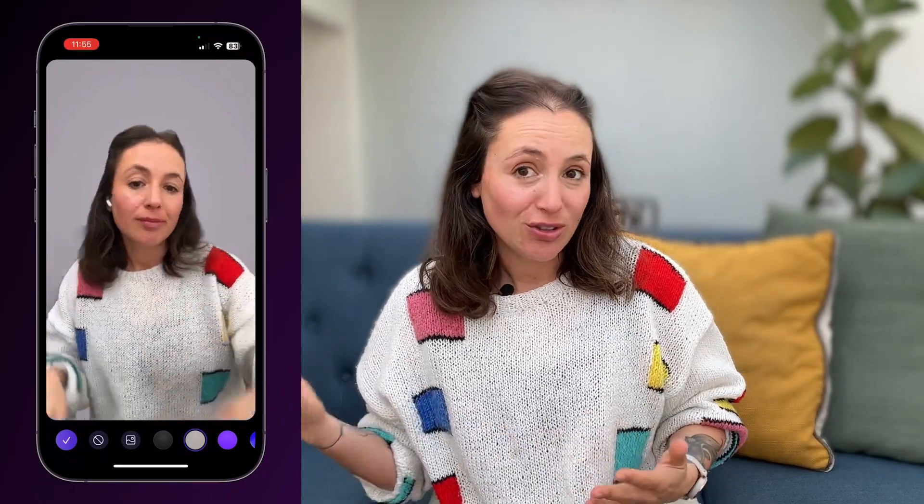Hey everyone, Lexi from Detail here, and today I'm sharing four super easy green screen effects you can try to level up your talking head shorts, reels, and TikTok videos. To create the green screen effects I'll be showing you today, I'm using the one tap green screen feature in Detail Duo, which literally replaces your background in one tap. Let's dive in.